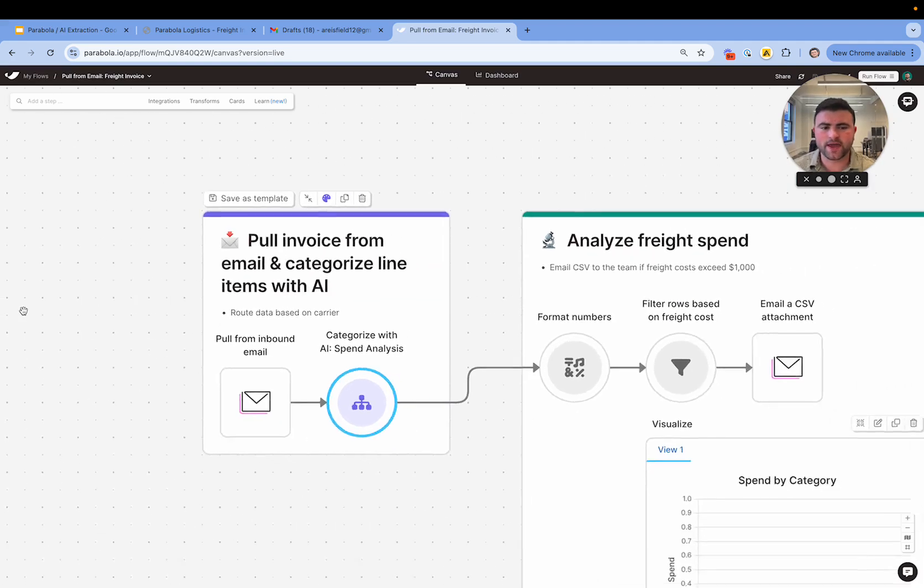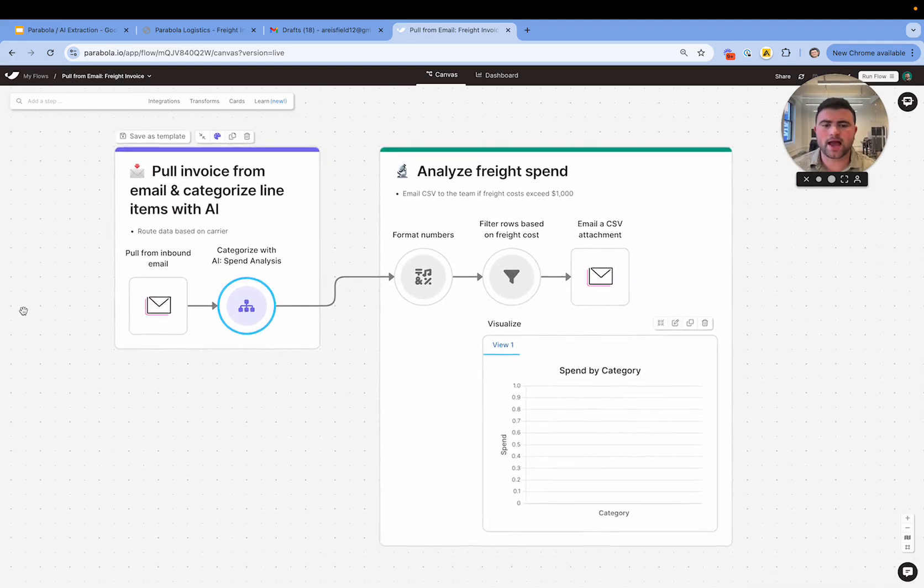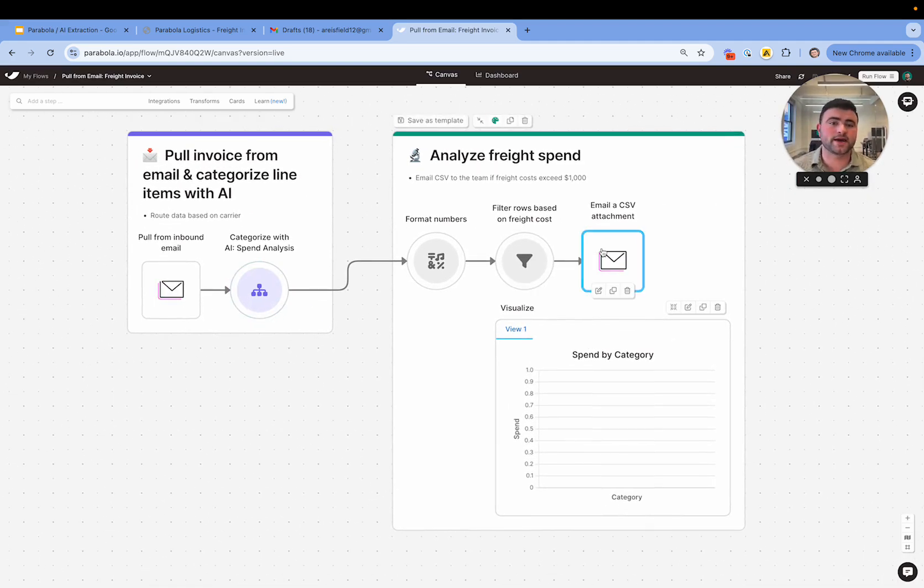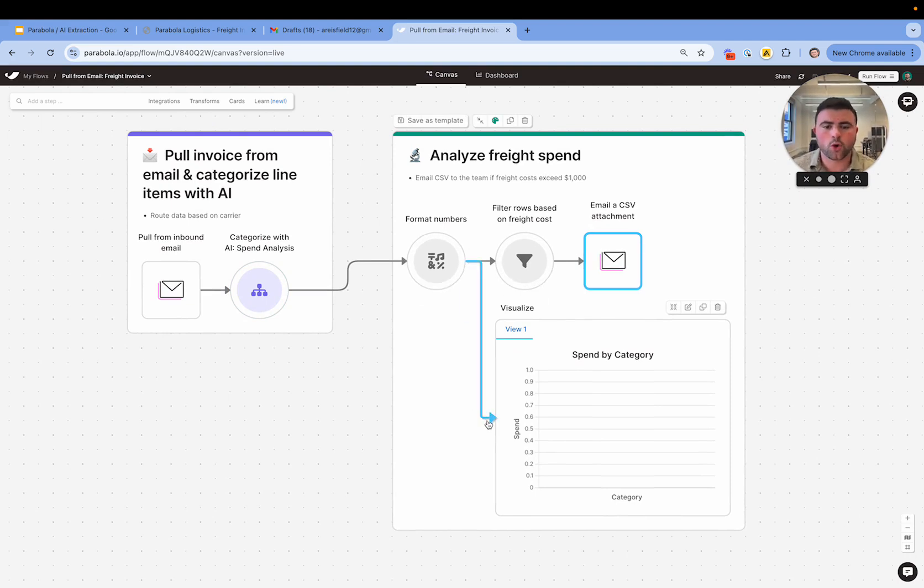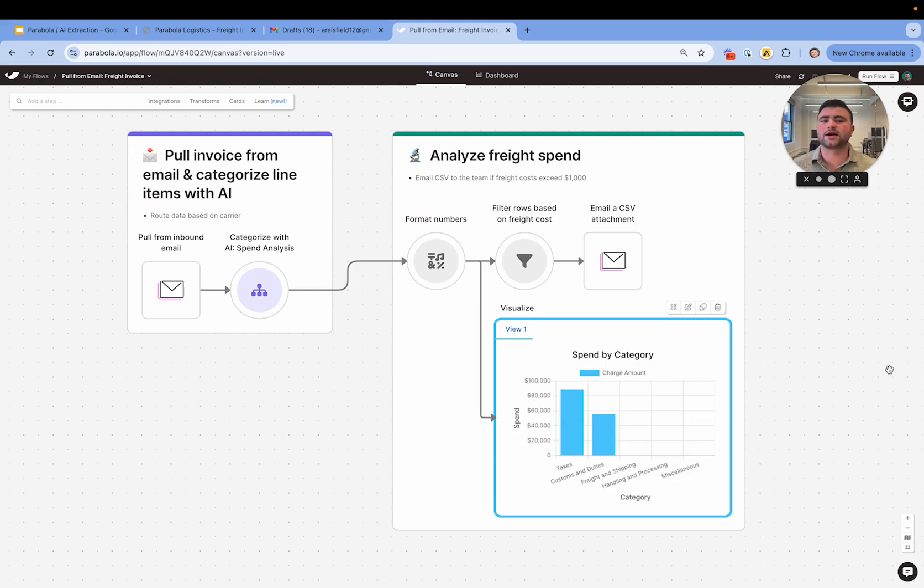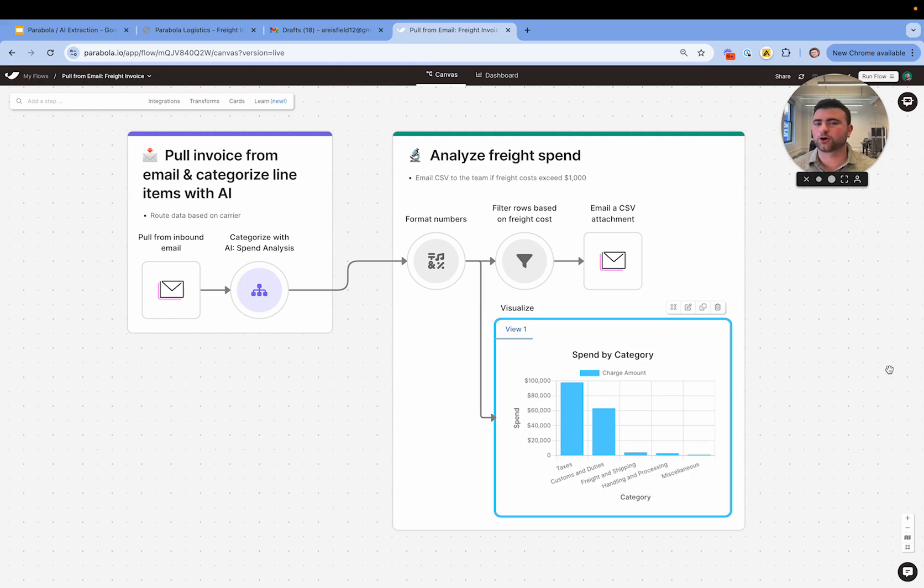And from there, maybe I actually want to email the team if freight spend exceeds a certain threshold or even create a visualization or dashboard so that we can analyze freight spend across carriers. Maybe we create a carrier scorecard and really make sure we're getting the best rate from the best carrier every single time.